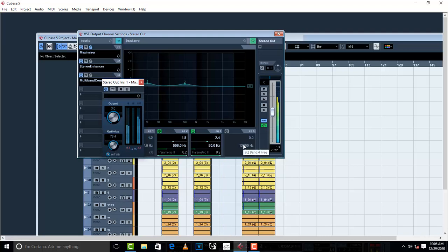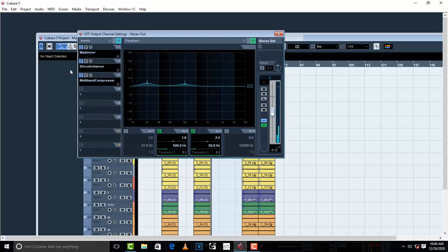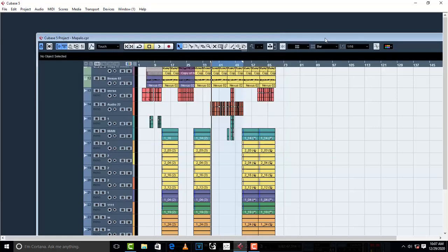So basically, you can use Maximizer, Stereo Enhancer, Multiband Compressor, and EQ until you find a good sound. And basically, this is how you do it. I hope the video helped you and I'll see you in the next one.